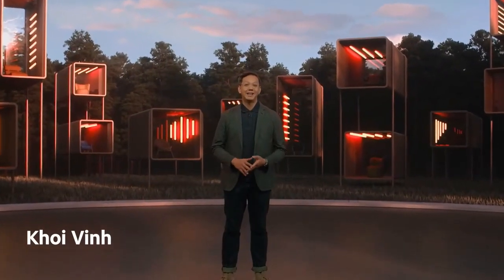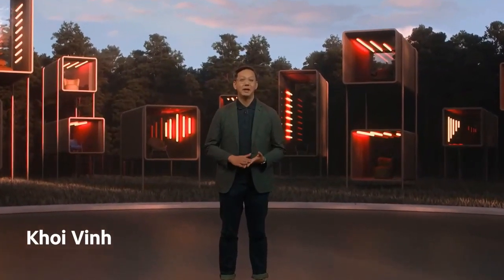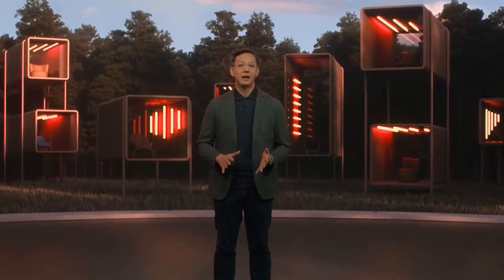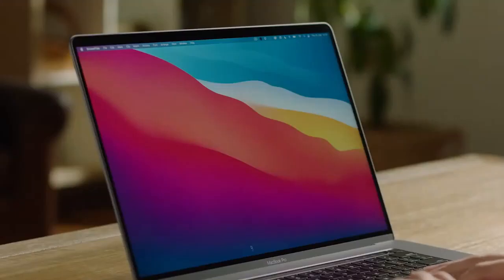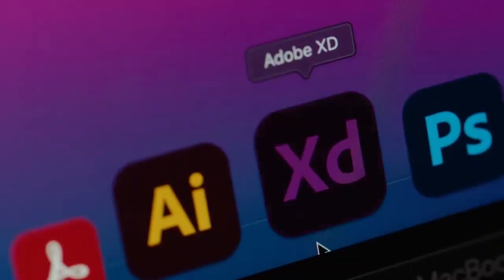Hi, I'm Koi Vinh, and I lead the design team behind Adobe XD, the all-in-one UX/UI design tool that's tightly integrated into Photoshop, Illustrator, and the rest of Creative Cloud. Let's have a look at what's new.